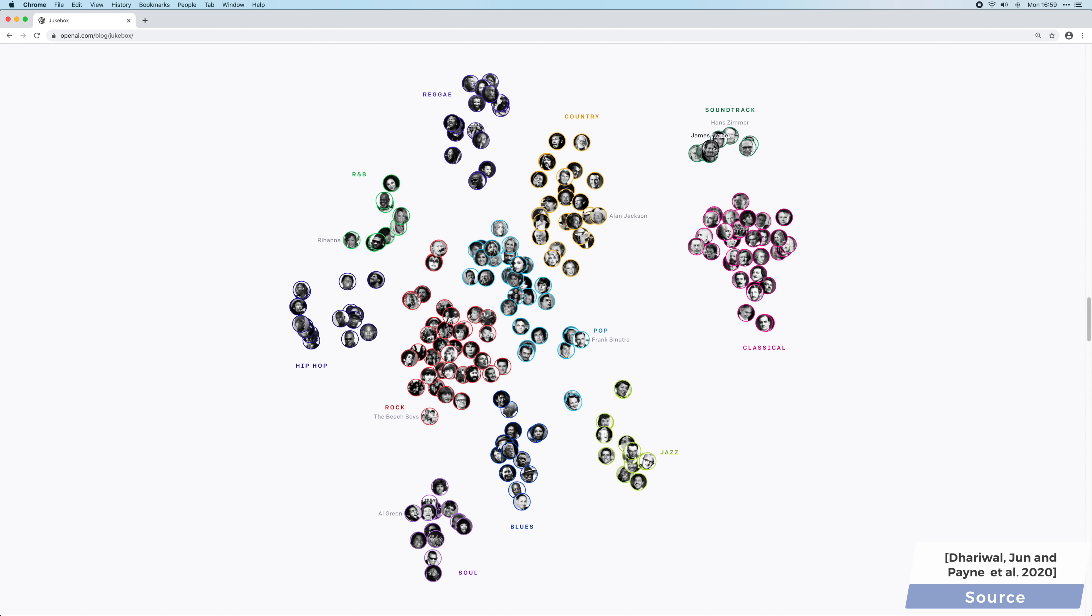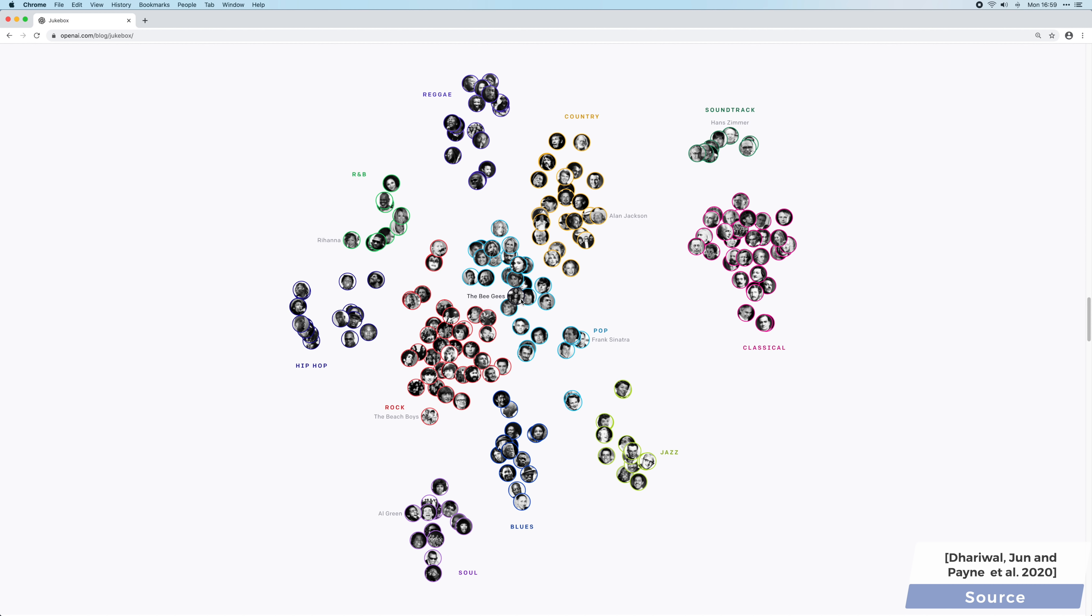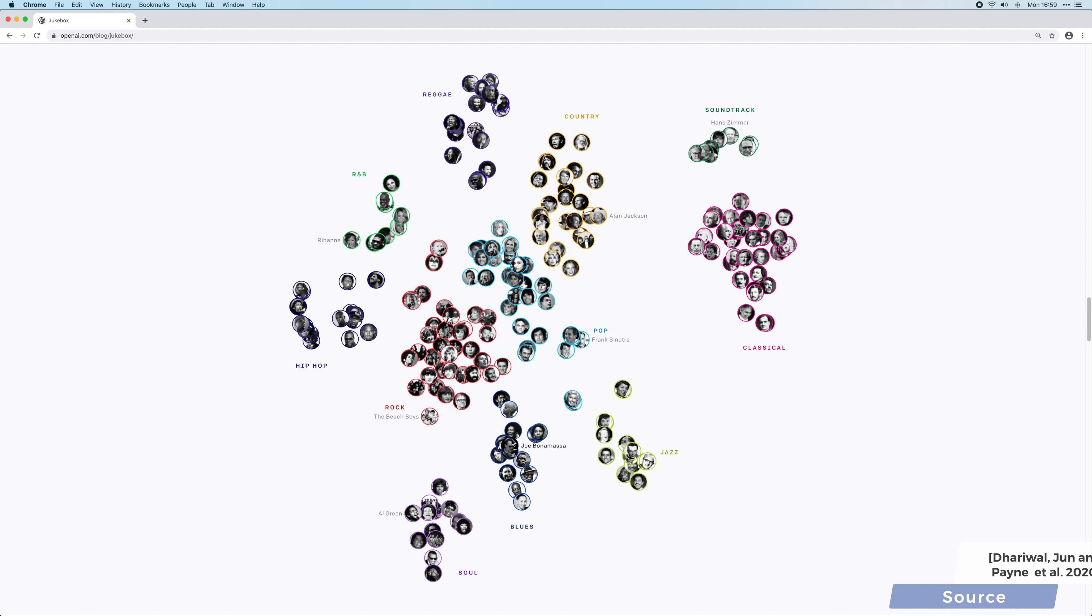Note that it currently takes nine hours to generate one minute of music, and the network was mainly trained on western music and only speaks English. But you know, as we always say around here, two more papers down the line, and it will be improved significantly. I cannot wait to report on them should any followup works appear, so make sure to subscribe and hit the bell icon to not miss it. What a time to be alive!